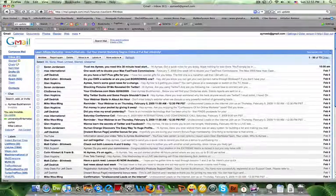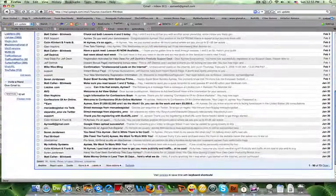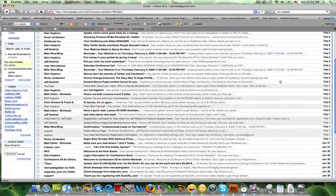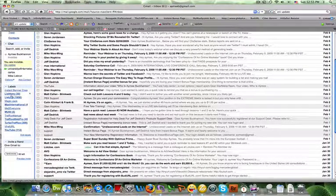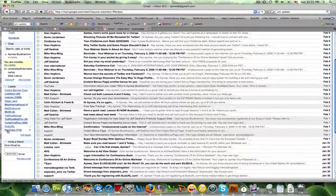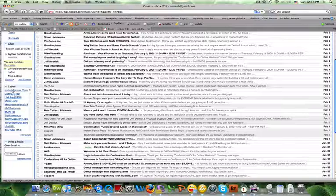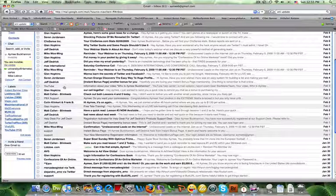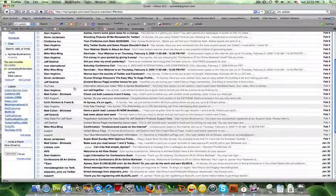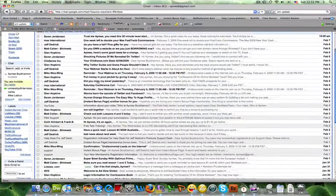In Gmail, accounts or folders are called labels. And here's some of my labels right now. And basically what you want to do is you want to identify the things that are important to you and that you might want to come back to later.